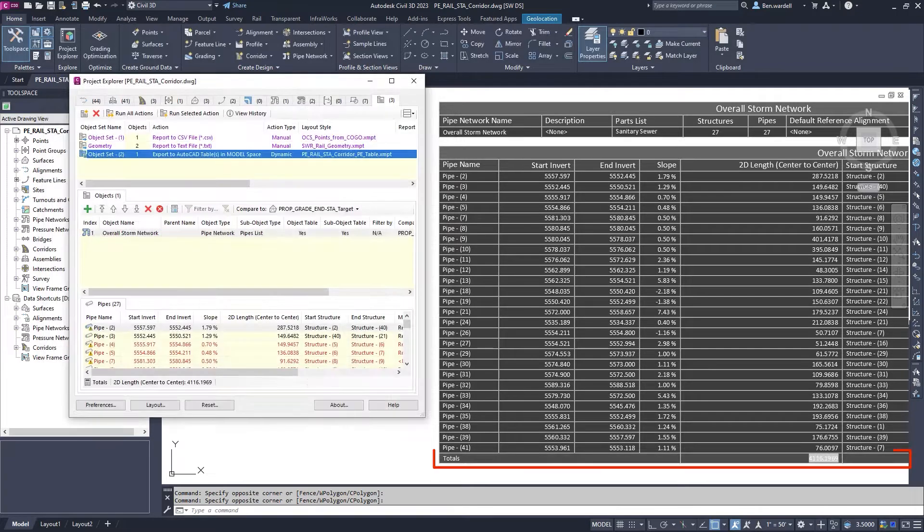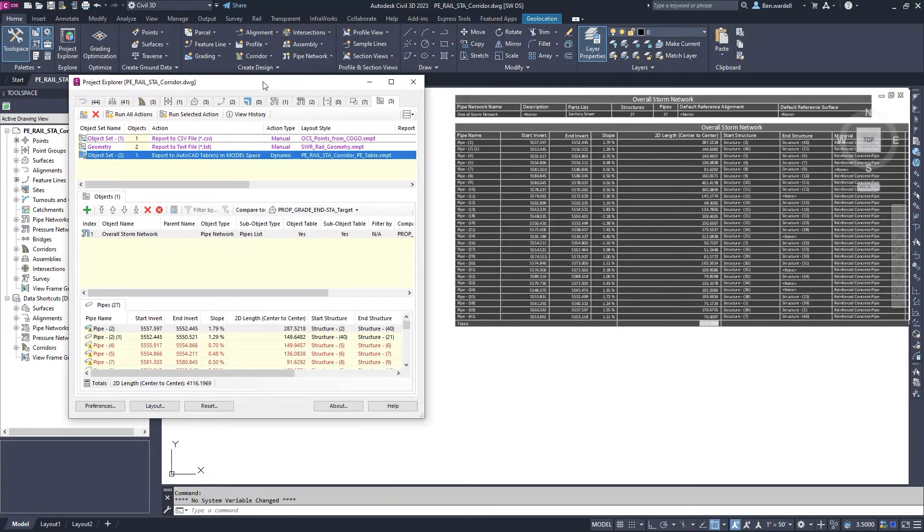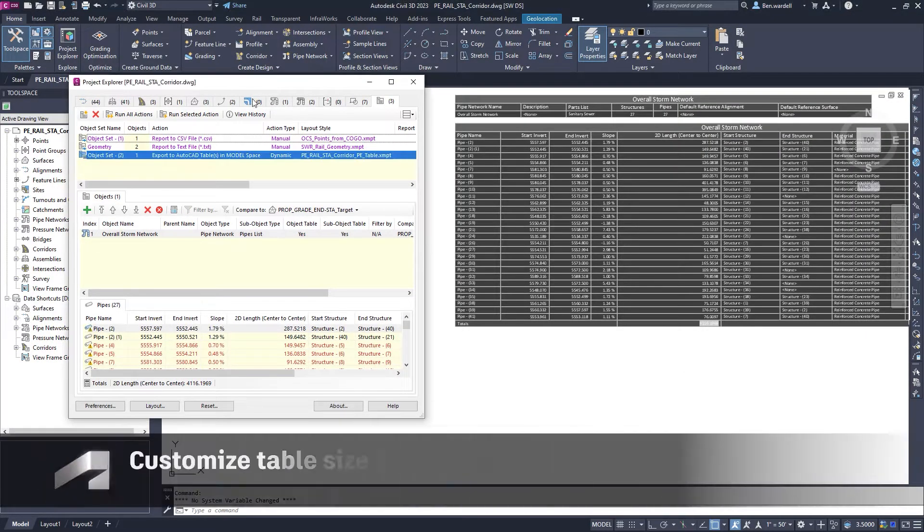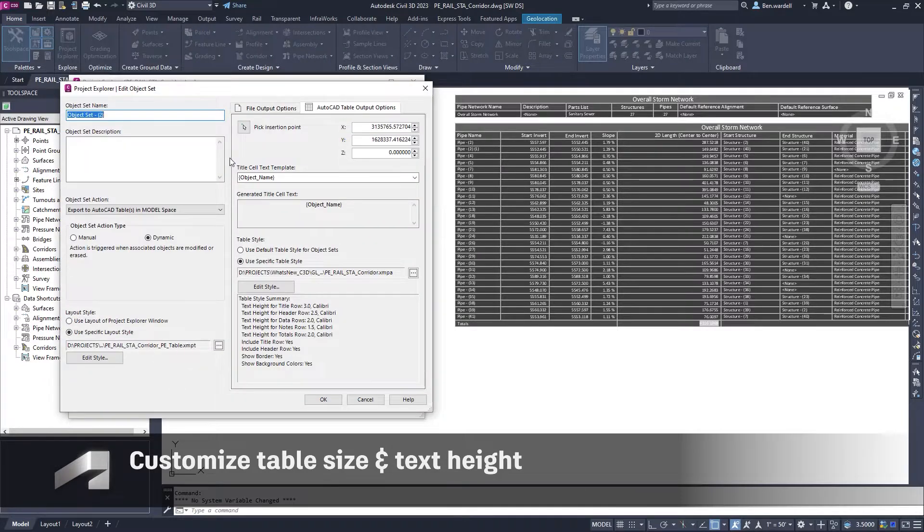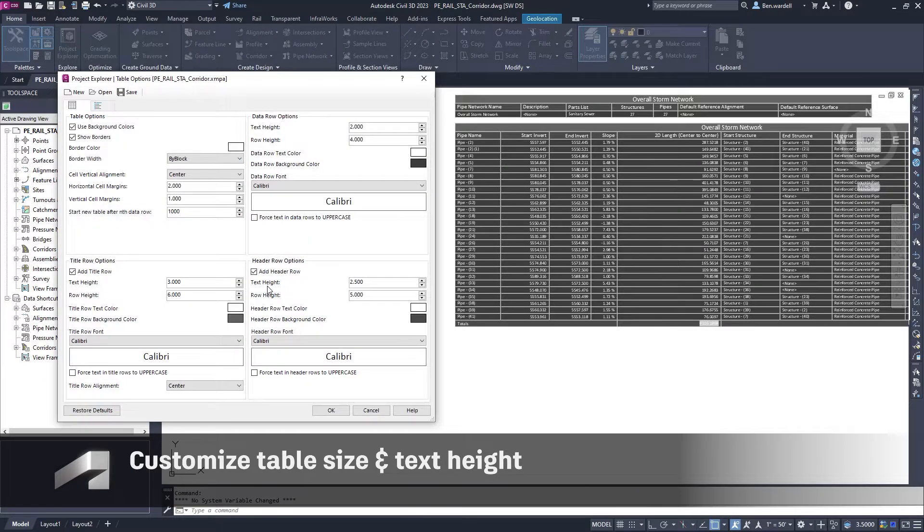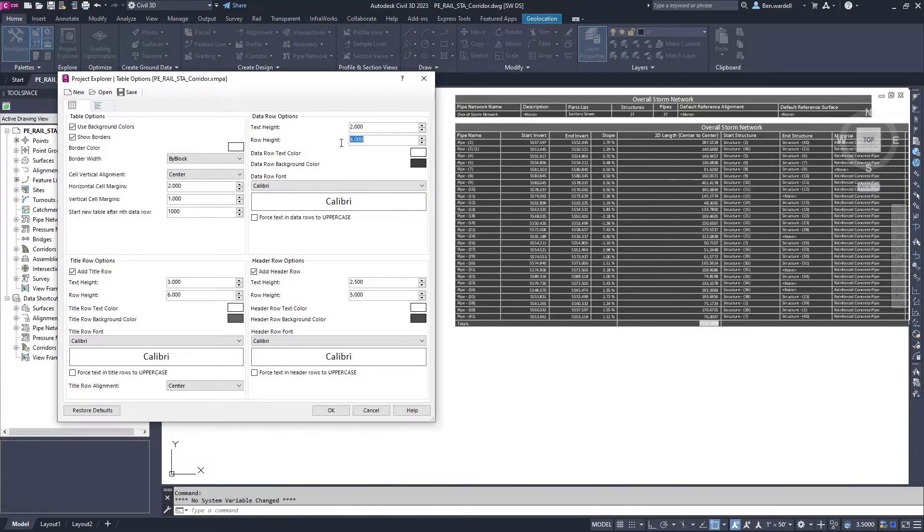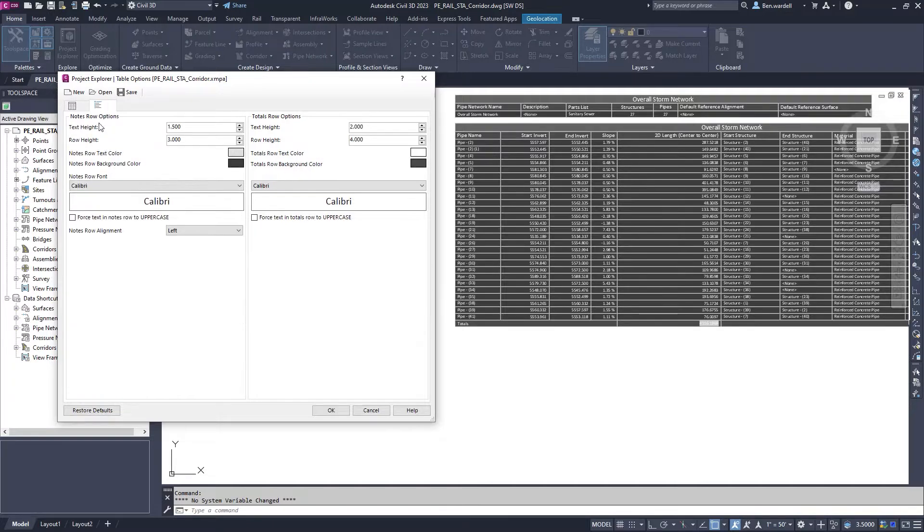You can have full control over text size and row height for tables using the EditTableStyles function. In this dialog, you can adjust the size and text of data rows and total rows independently.